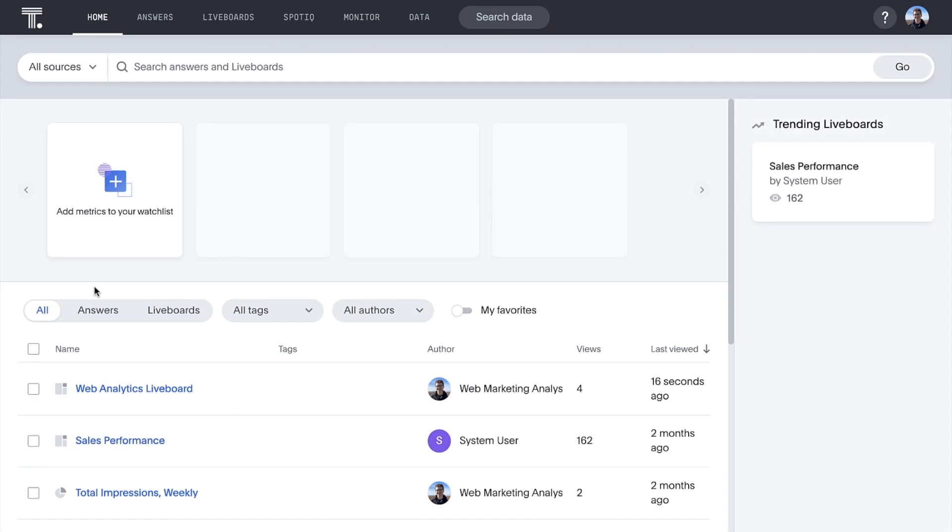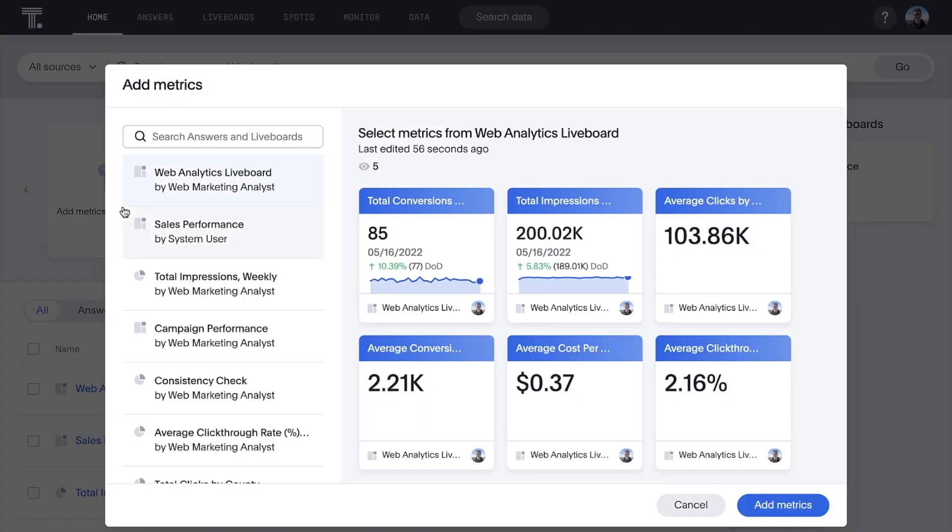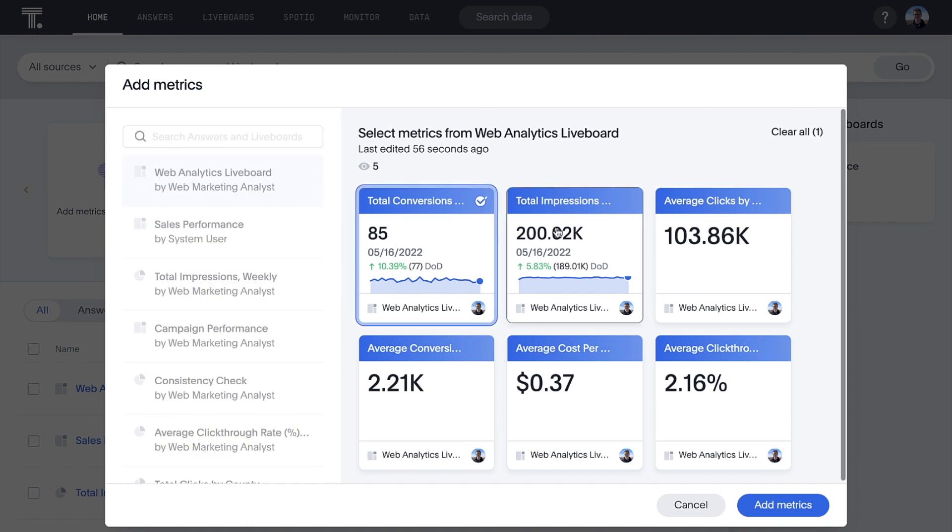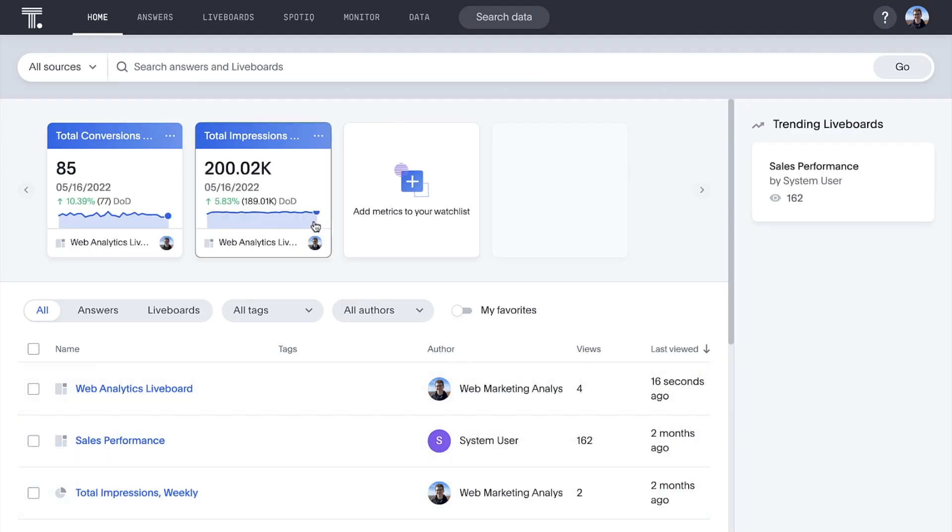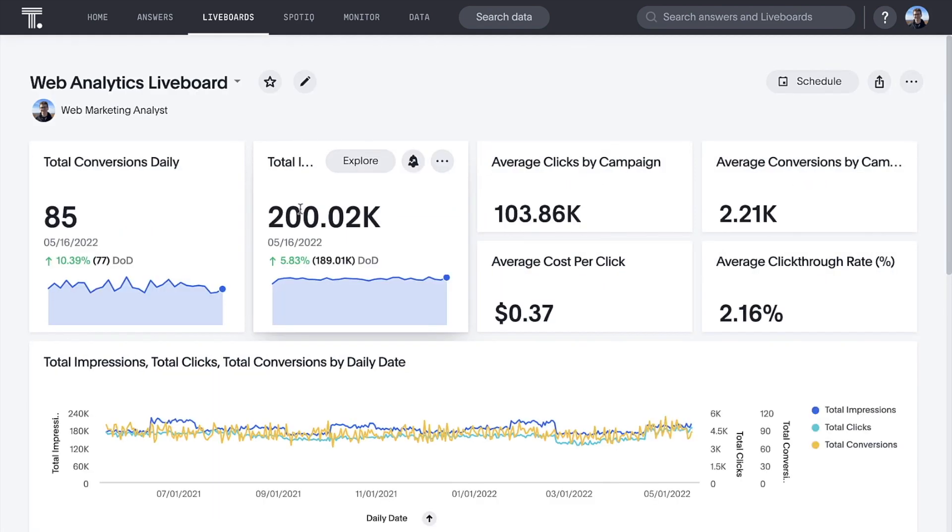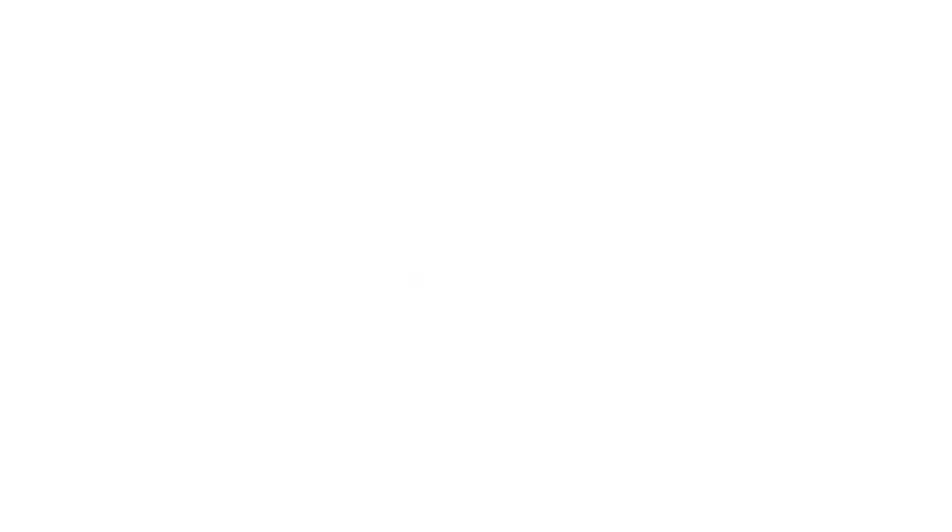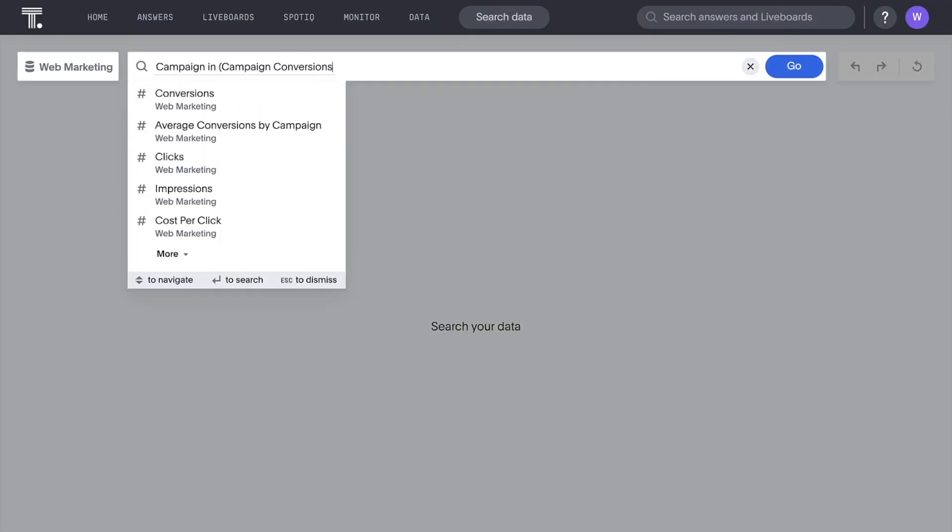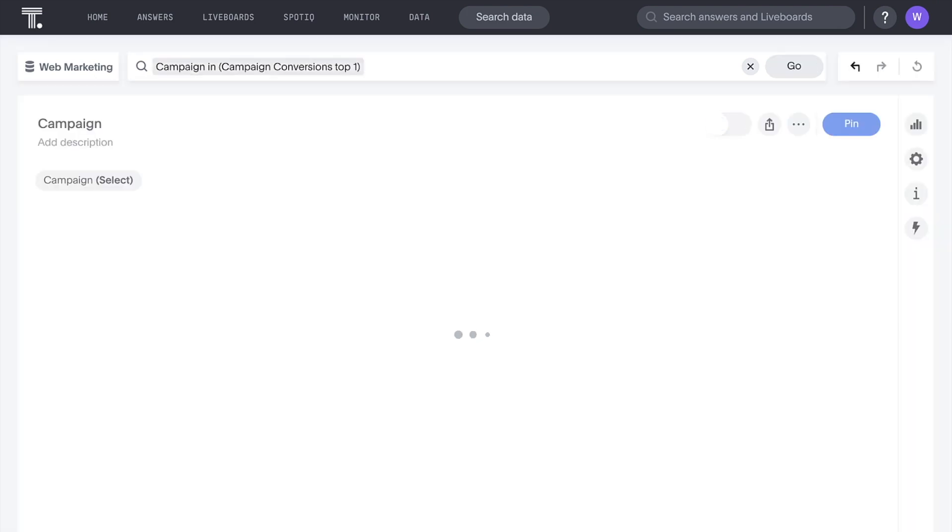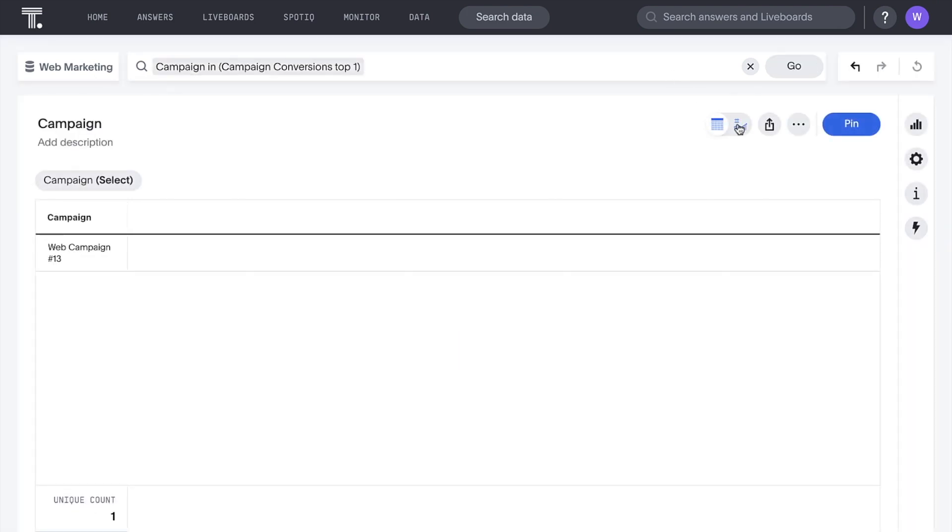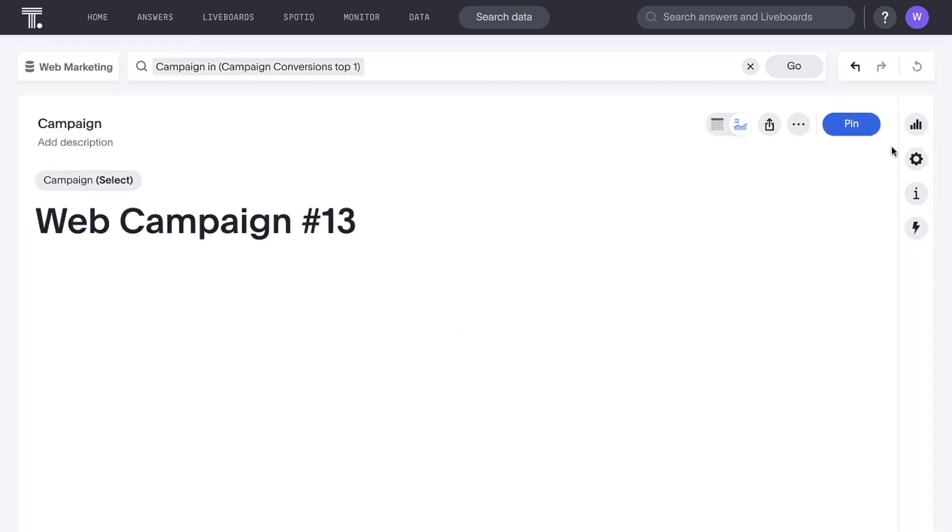We can add KPI charts to our metrics watch list and track them right from our home page. We can now make our KPIs stand out with conditional formatting for attribute type KPI charts.